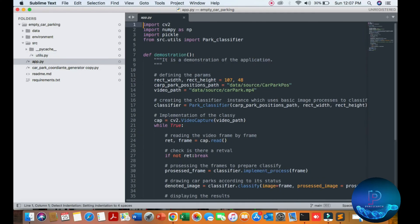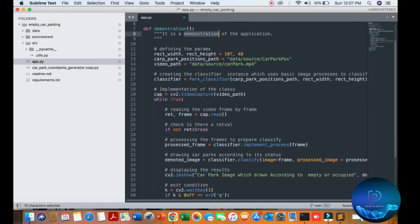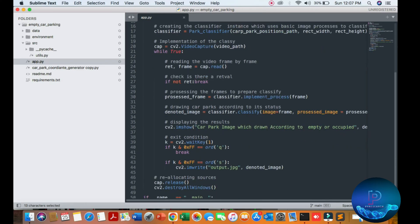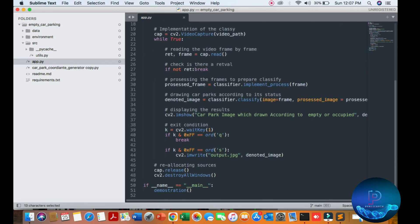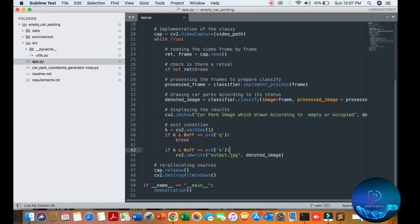This is the main application. You can see I define the parameters, then implement the classifier, read the frame by frame, process the frame for the classifier, draw the car parking according to the status, and display the result using imshow.